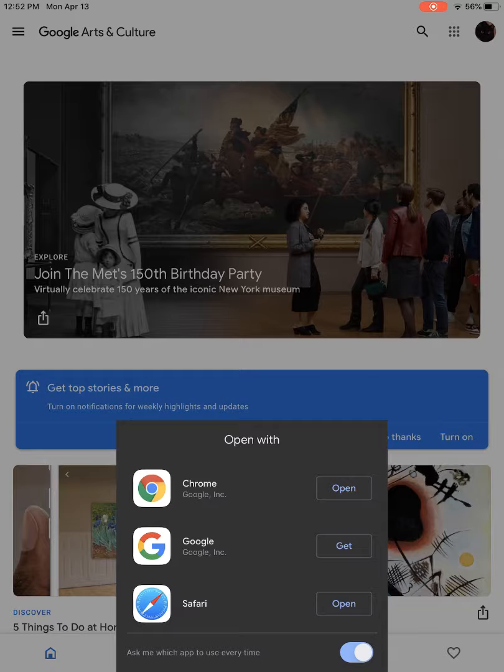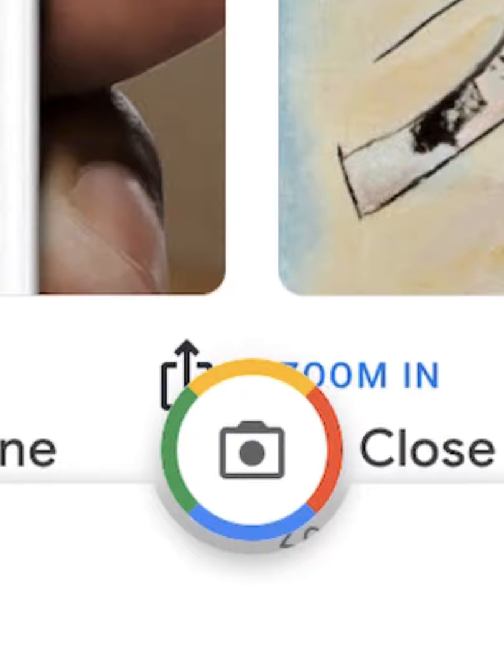When you open up the app, you're going to get this spinning circle showing both the primary colors of additive light and one color of subtractive light. You'll get a bottom screen when it opens up — don't click on that, just click somewhere else. On the very bottom, you're going to see a camera with all four of those colors circling the camera icon. Click on that.